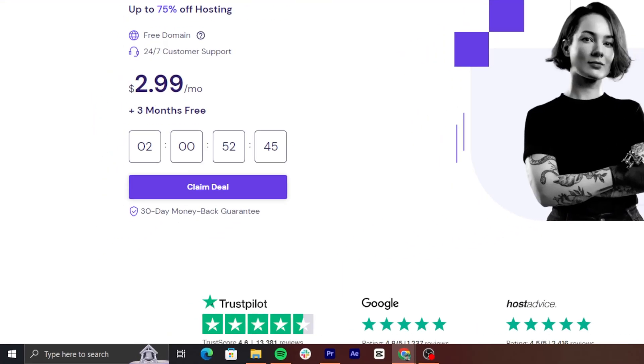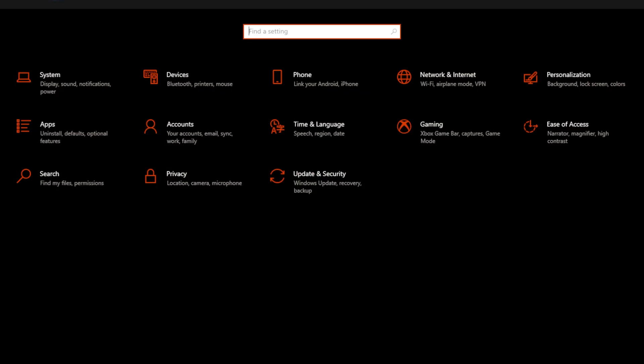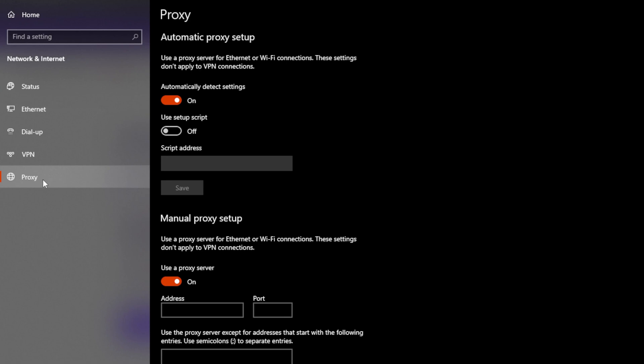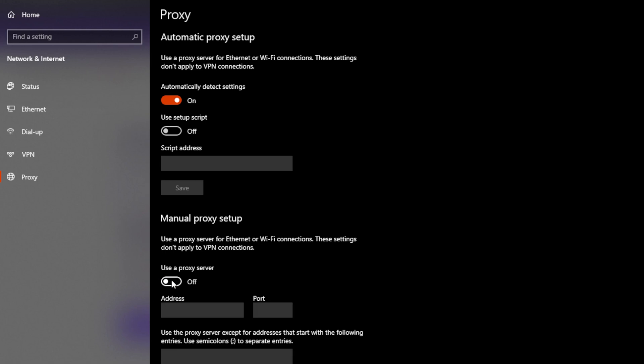Disabling your VPN or proxy server can also solve the server IP address could not be found error. The steps to disable VPN will depend on which software you're using, but generally they're very simple. If you use VPN or proxy extensions, make sure to turn those off as well. On Windows devices, open the Start menu, choose Settings, and go to Network and Internet. Then, select Proxy on the left panel. Scroll down until you find the Manual Proxy Setup section and switch off the option Use a Proxy Server. Reboot the computer and try accessing the website.